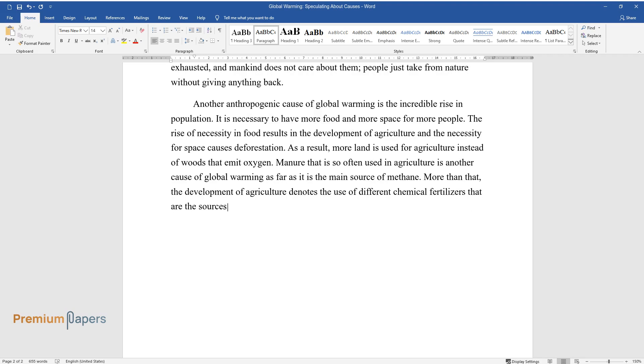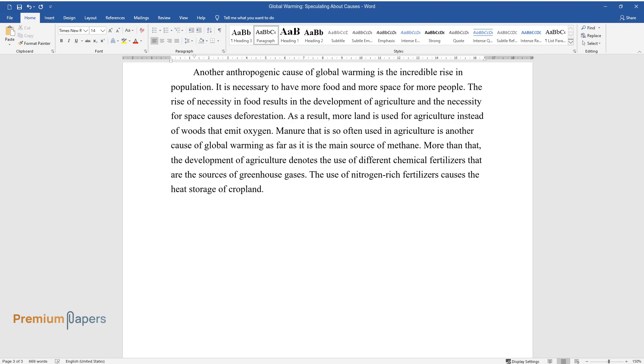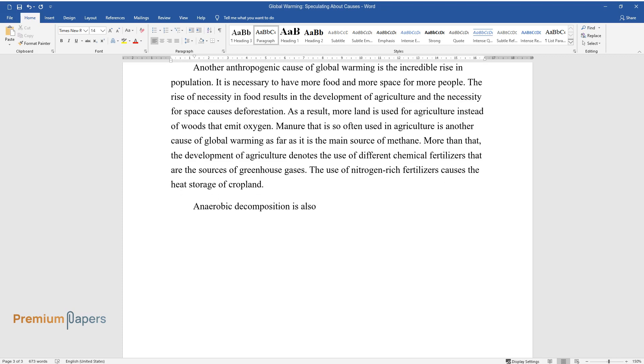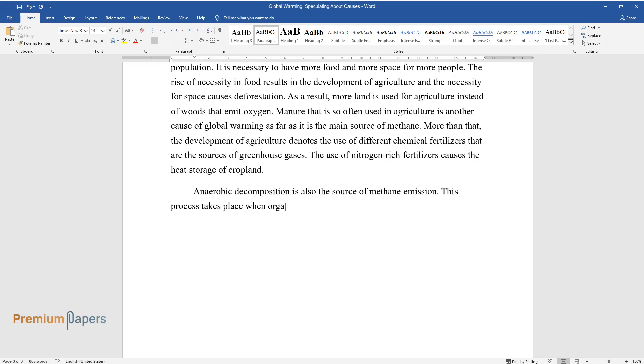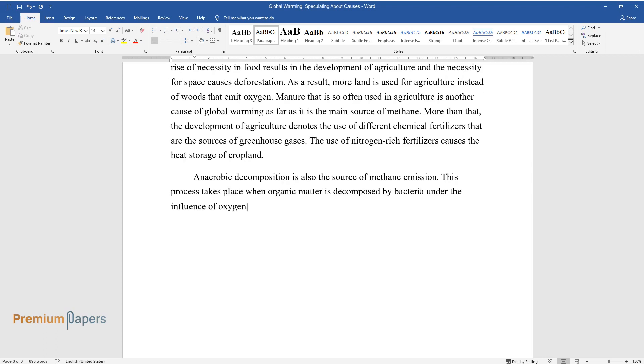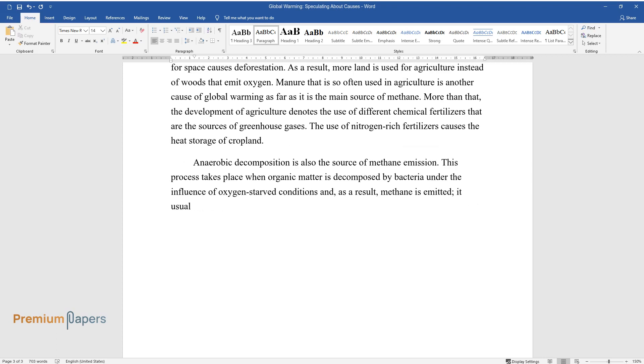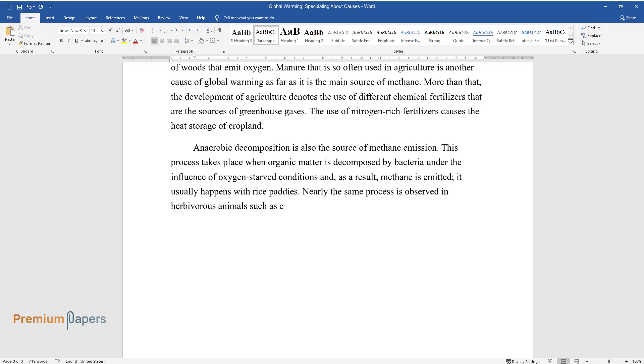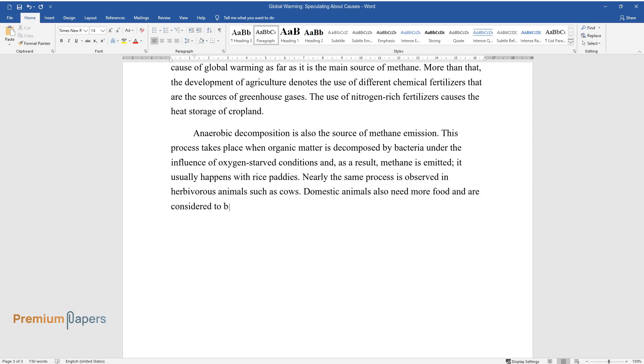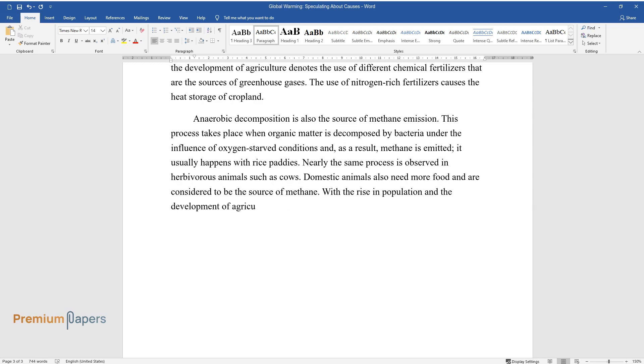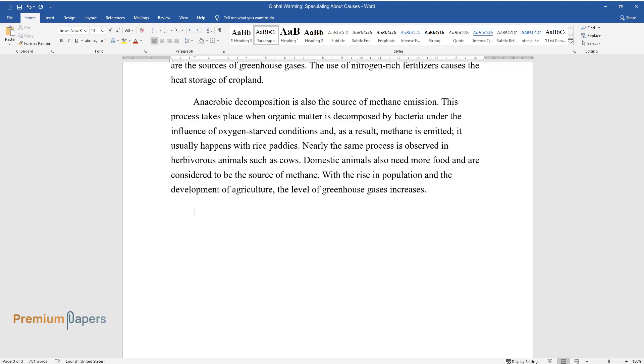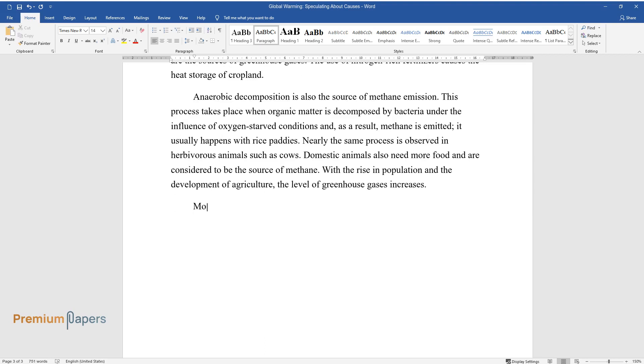The use of nitrogen-rich fertilizers causes the heat storage of cropland. Anaerobic decomposition is also the source of methane emission. This process takes place when organic matter is decomposed by bacteria under the influence of oxygen-starved conditions, and as a result, methane is emitted. It usually happens with rice paddies. Nearly the same process is observed in herbivorous animals such as cows. Domestic animals also need more food and are considered to be the source of methane. With the rise in population and the development of agriculture, the level of greenhouse gases increases.